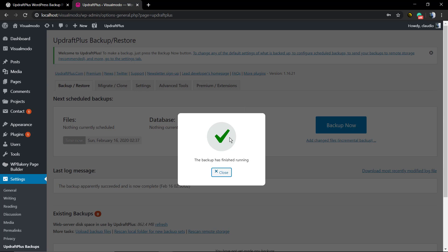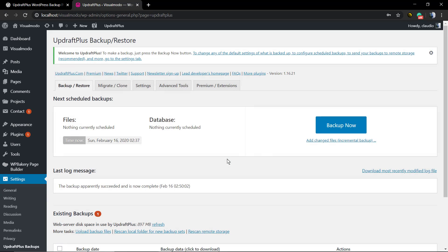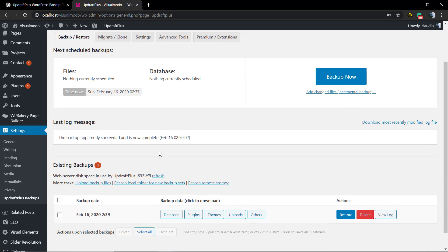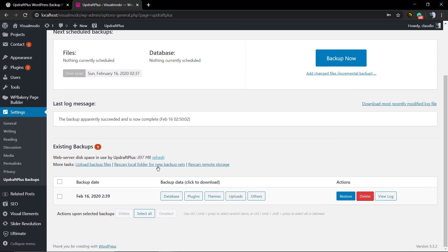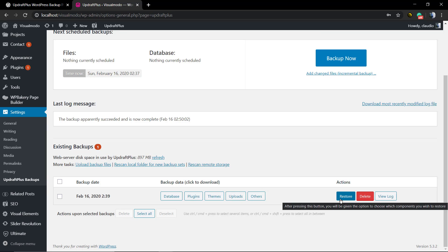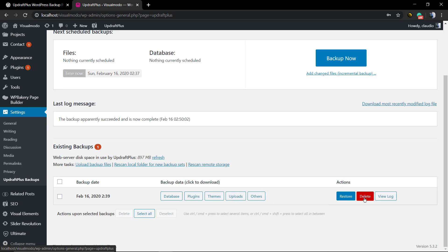The backup is now complete. If you scroll down you're gonna see the files. You can click on these files to download them. You can restore your site to this point, you can load this backup, and you can even delete or view the log.